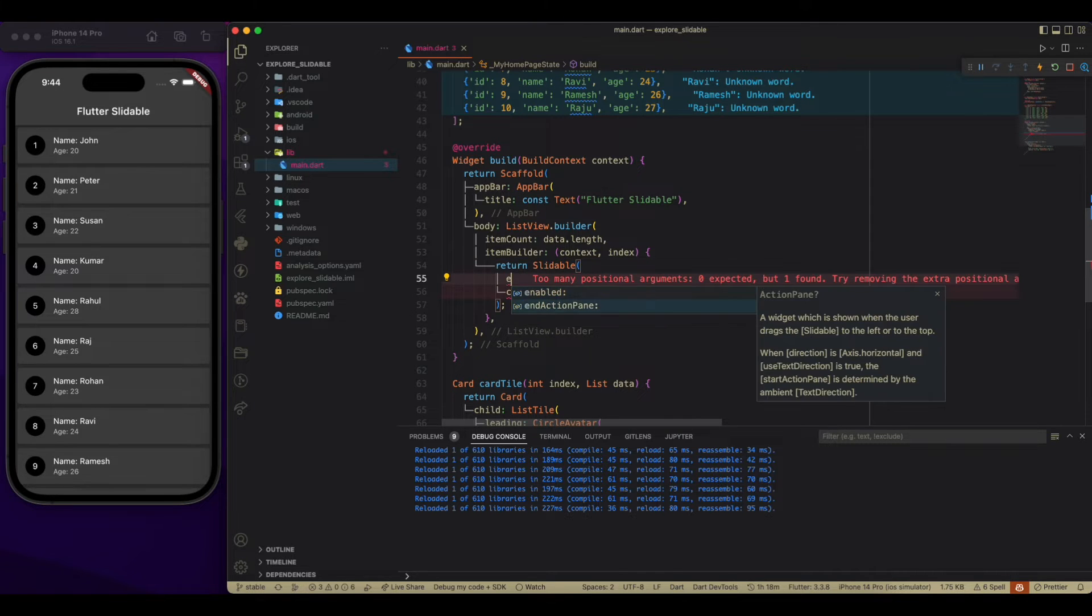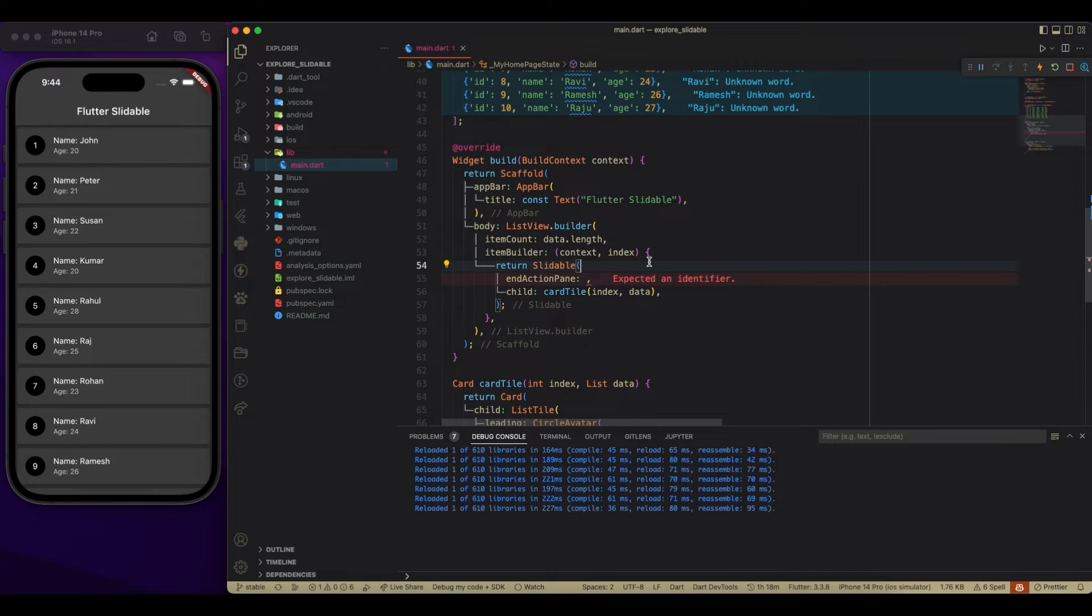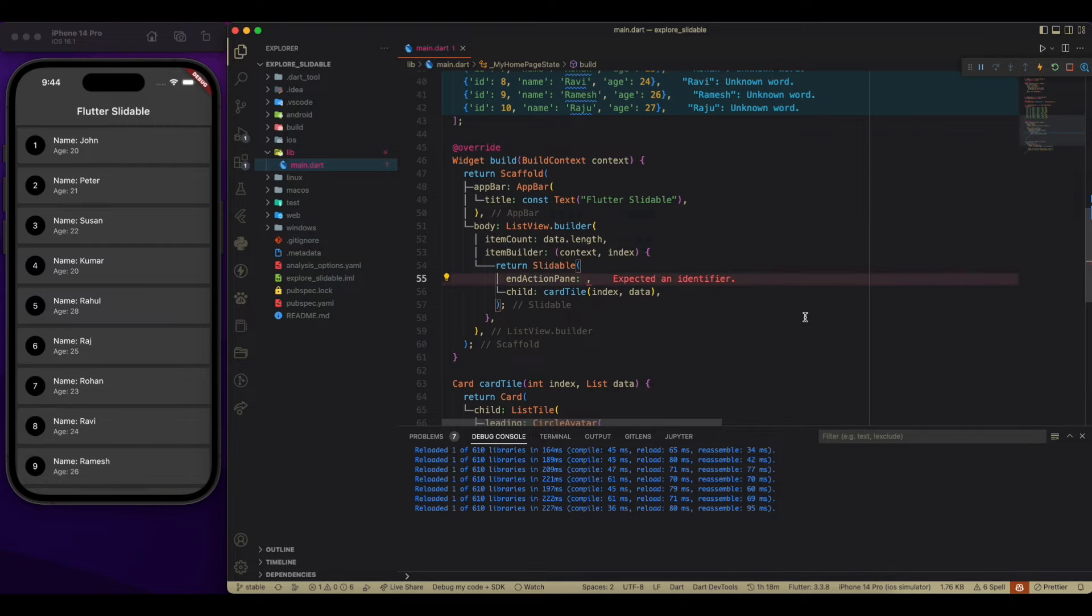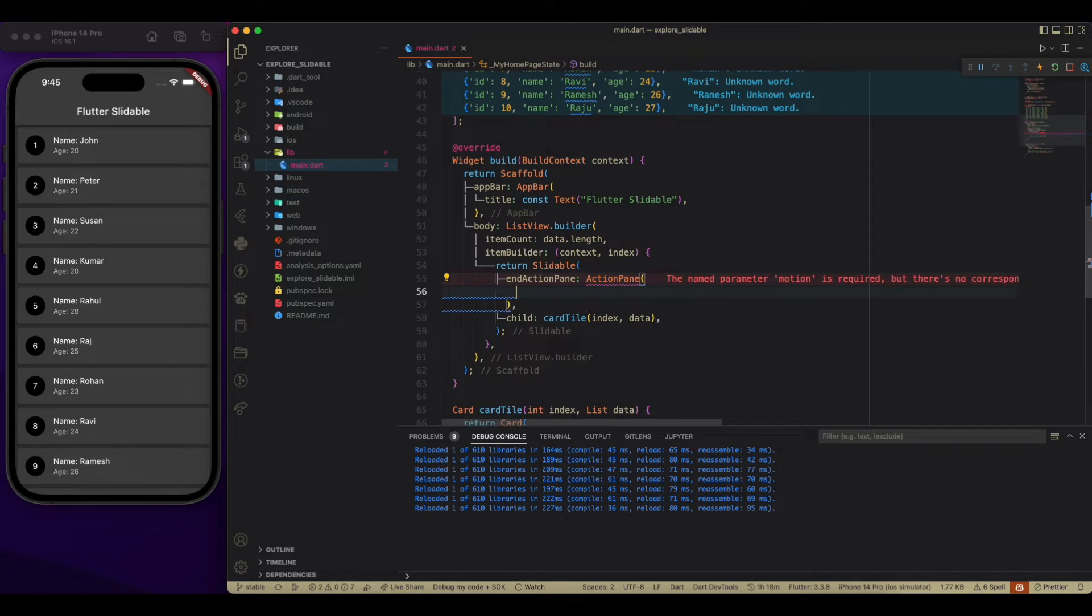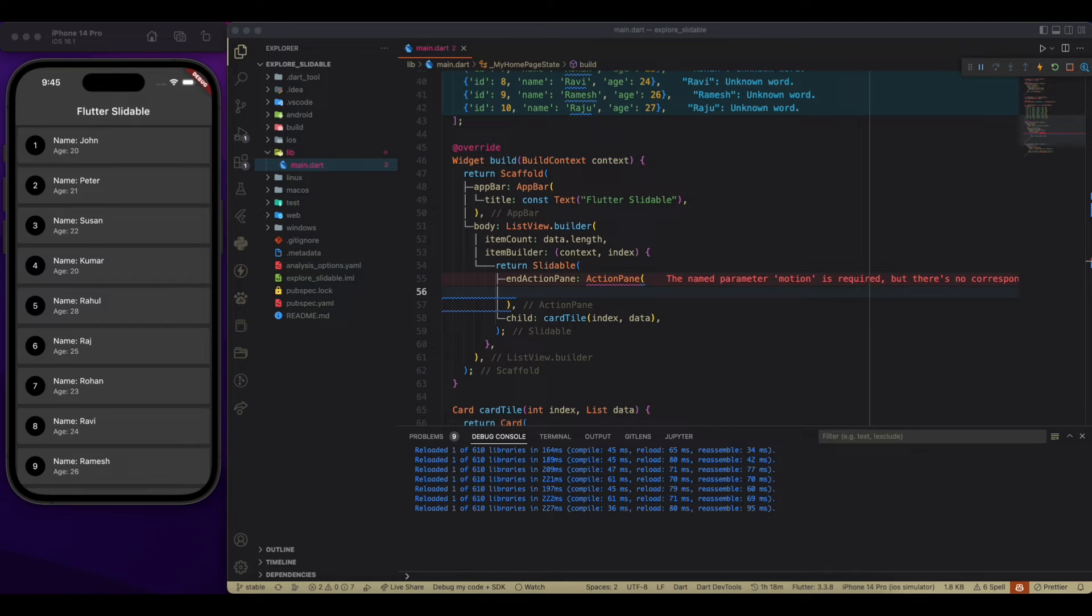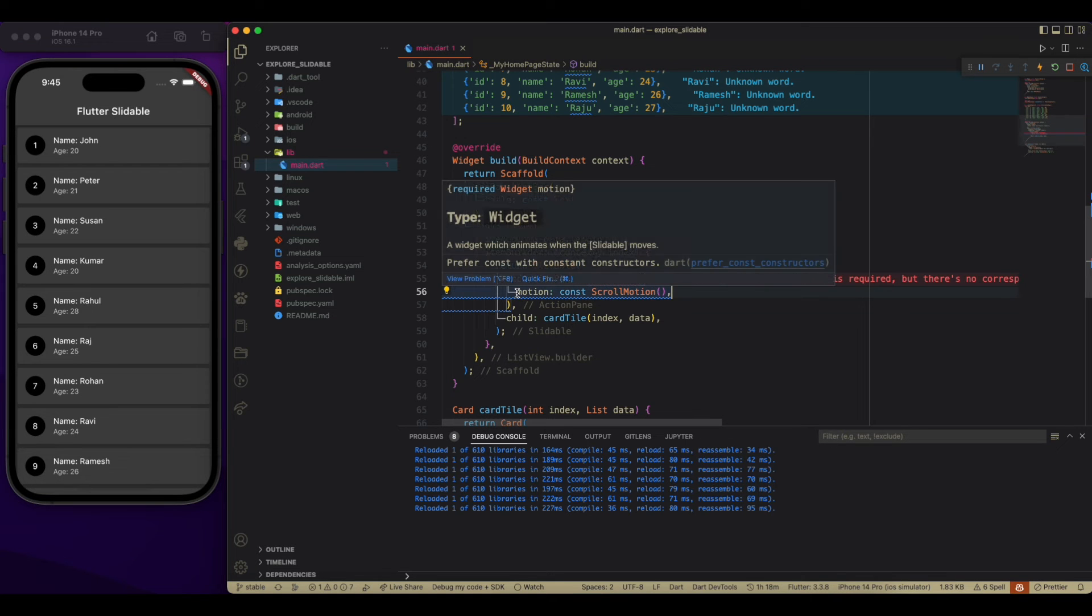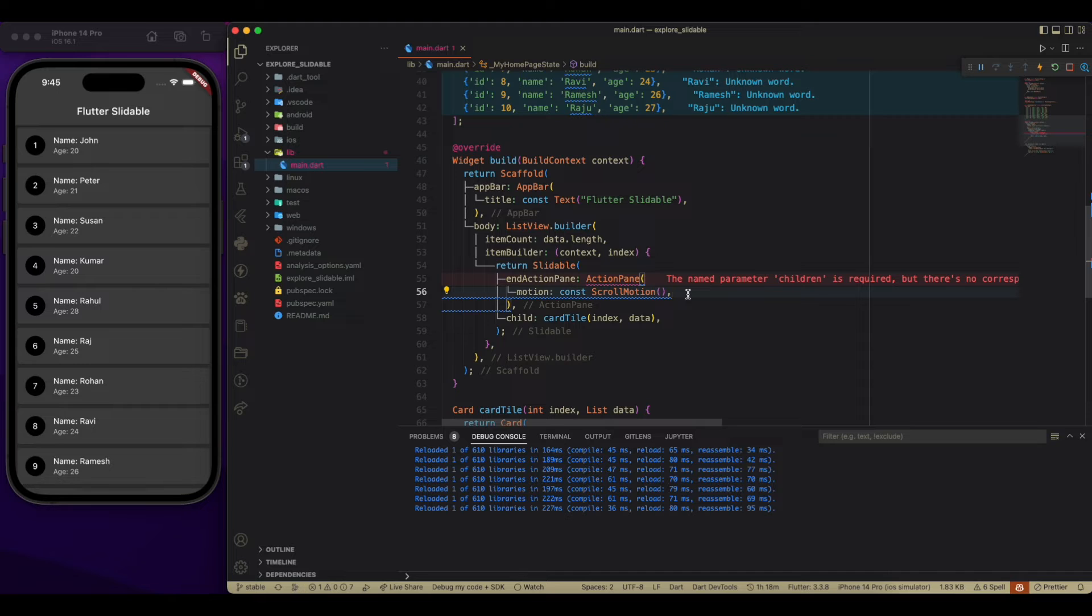So there we have pinned action pan, which is going to display the widget by dragging from right to left. It consists of action pan. And inside it, we have to pass a motion, how it is going to be trapped. Over there, we have to pass a scroll motion. It will appear like we are scrolling.